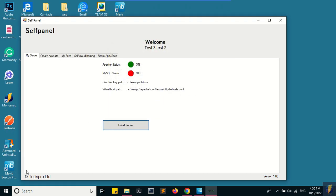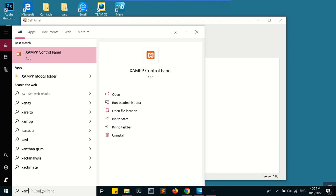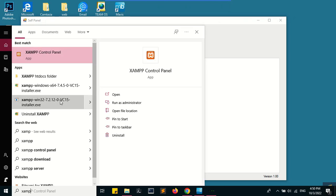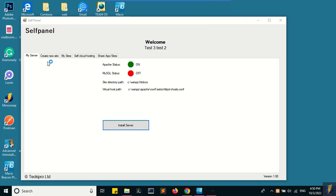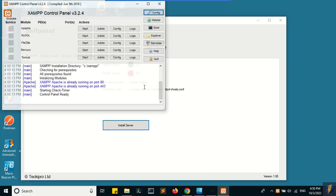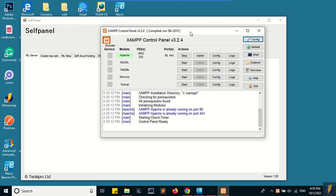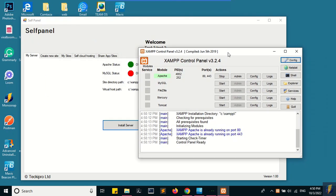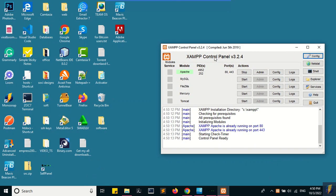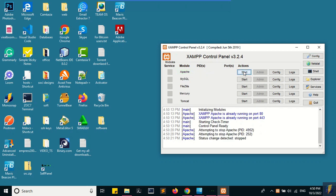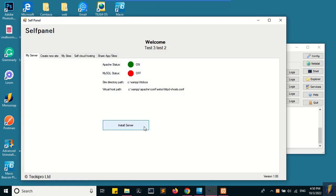Now I'm going to open the XAMPP control panel. As you can see on the XAMPP control panel, Apache, which serves the local server, is already on. I'm going to stop it and go to the self panel and close it.